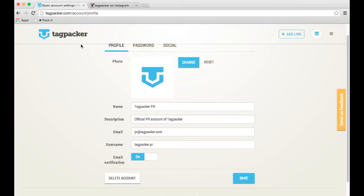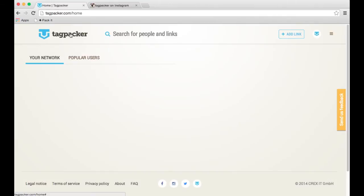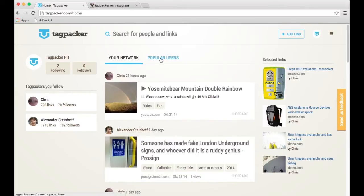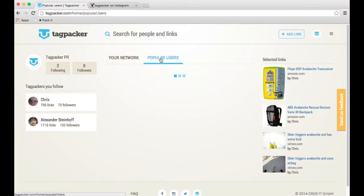And after it's saved, just by clicking on the Tagpacker logo in the top left corner, you can get back to your Tagpacker homepage. It will tell you that you are following two people, and that you have zero followers.